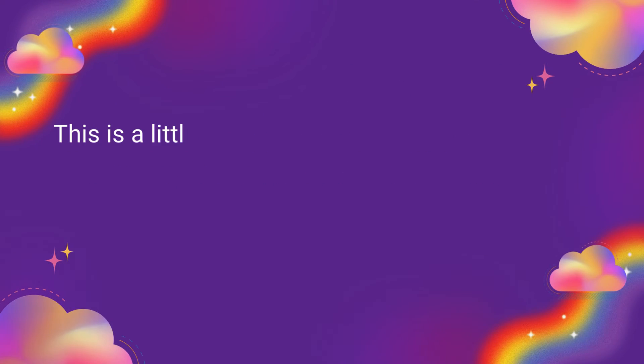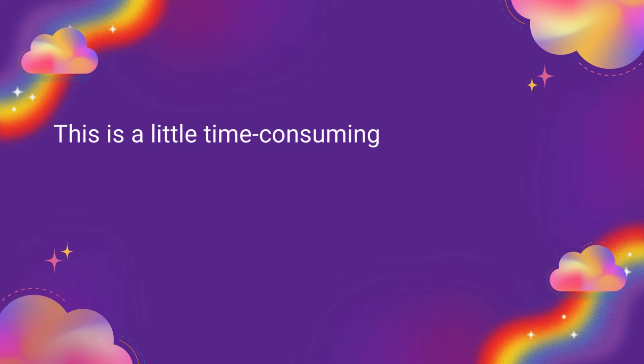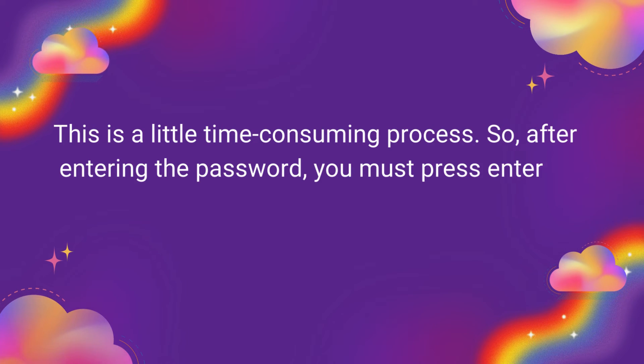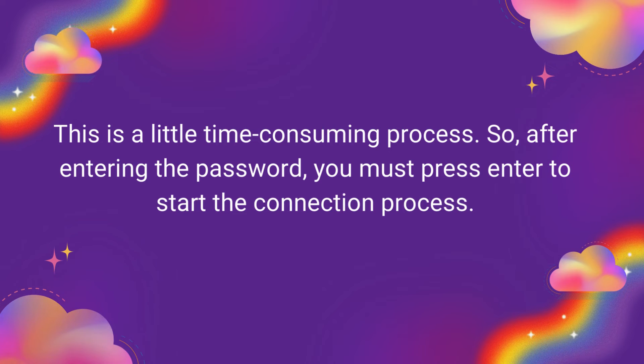This is a little time-consuming process. So, after entering the password, you must press Enter to start the connection process.